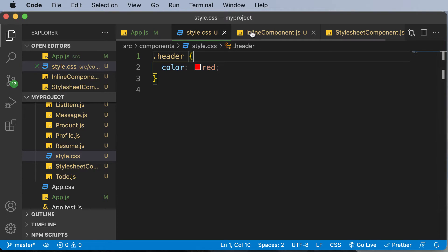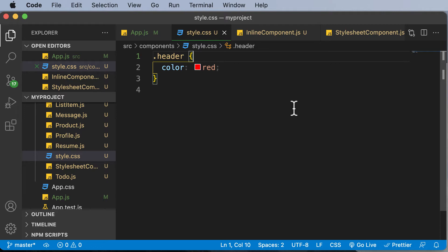So a CSS module is something in which all the class names are scoped locally by default. For example, whenever you create a CSS module, that particular module only applies to that specific component on which you are applying, and the rest of the components in your application are not affected. So that's one advantage of using a CSS module.